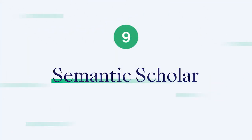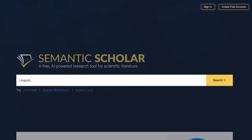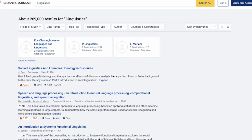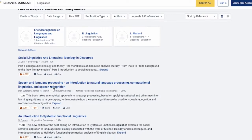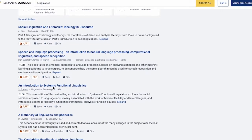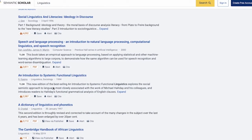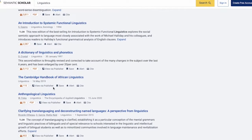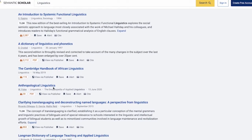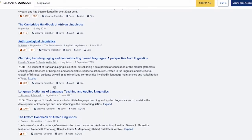Resource 9: Semantic Scholar is an intelligent academic search engine. It uses machine learning to prioritize the most important research, which can make it easier to find relevant literature. In Semantic Scholar's own words, it uses influential citations, images, and key phrases to cut through the clutter.